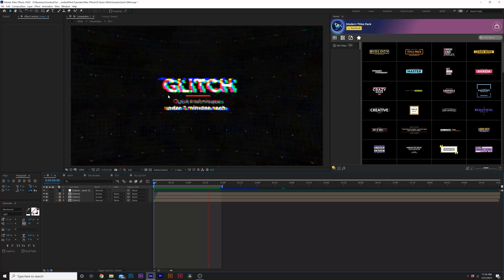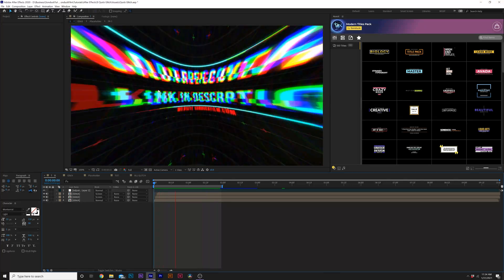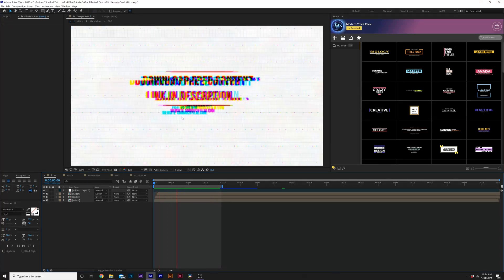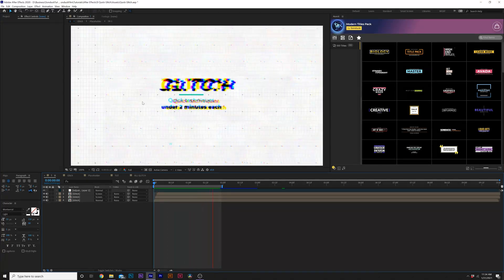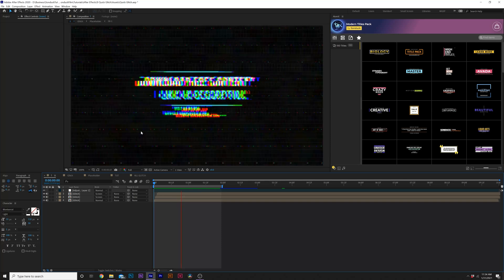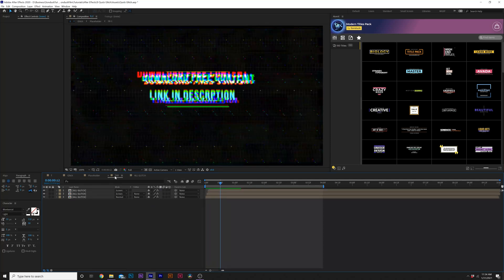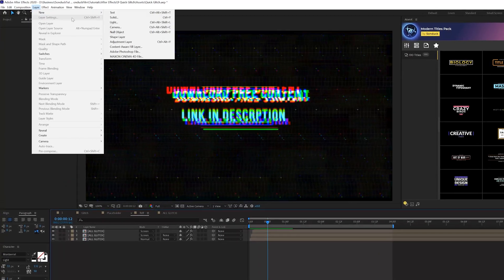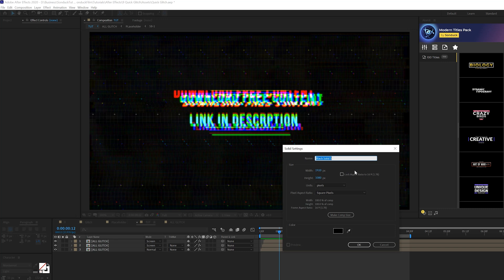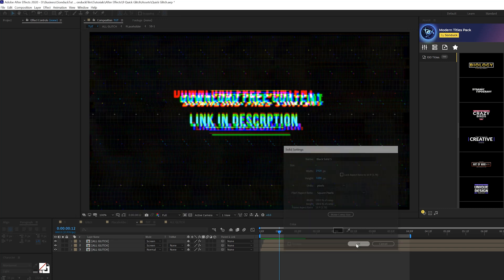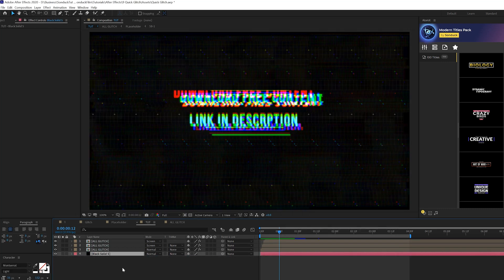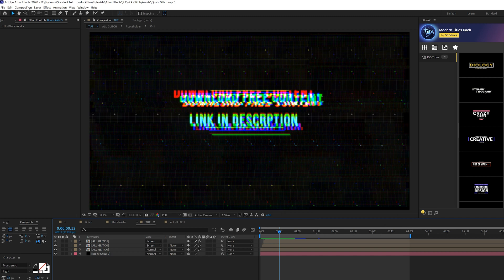So for our third and final technique, we're going to go ahead and create this black and white look along with this warp perspective that you get here, which is glitching as well. So first thing we want to do is go to layer new solid and make sure you have a background in here. I'm going to use black and brightness underneath everything.